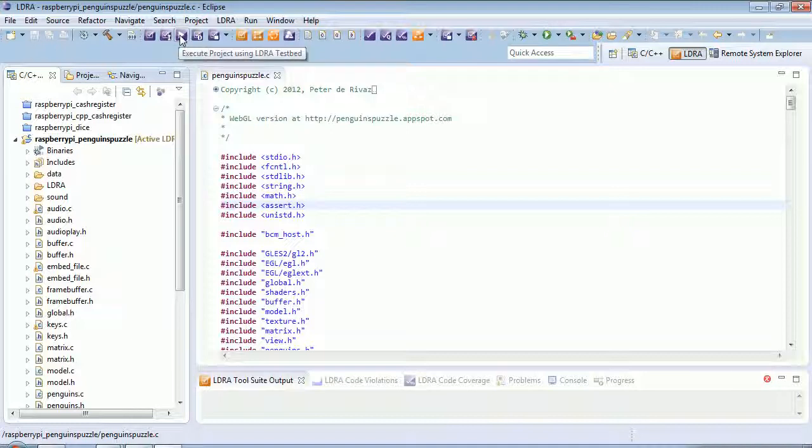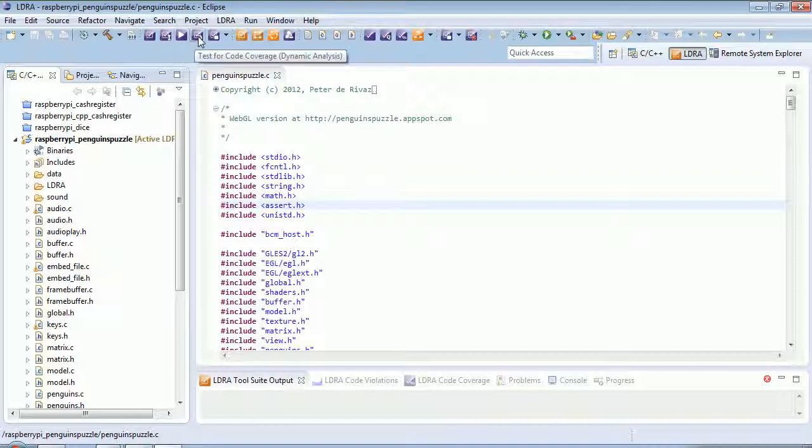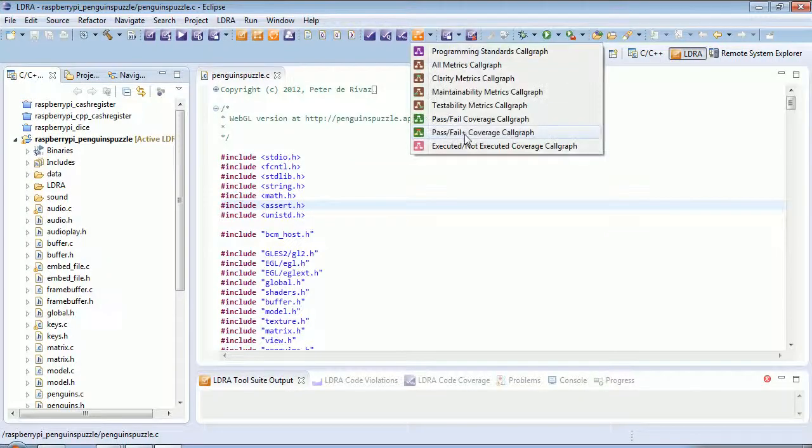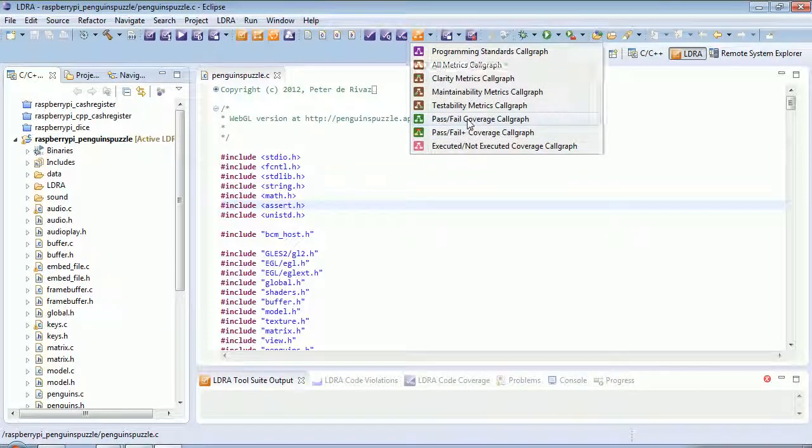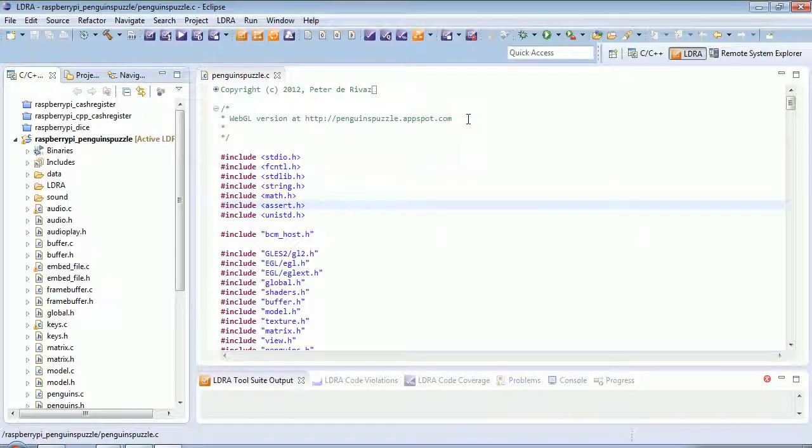I've downloaded and executed it on the target. I've played the game. I've then uploaded the coverage, and let's take a look and see what coverage have we actually obtained.